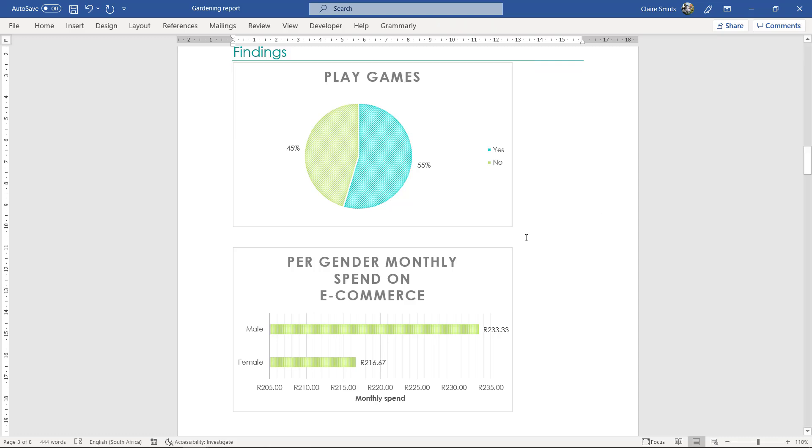You need to say explicitly the graph above shows that 55% of people play games. This is significant because what, what, what. And then you actually explain something else, if you have something else to explain.